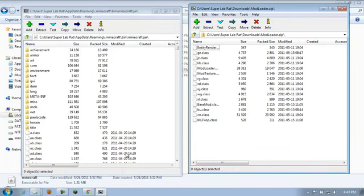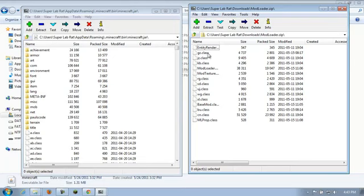I'm going to go back to my other 7-zip window. Mod loader. And I've got all these files here. I want to dump them into here, into the Minecraft.jar.